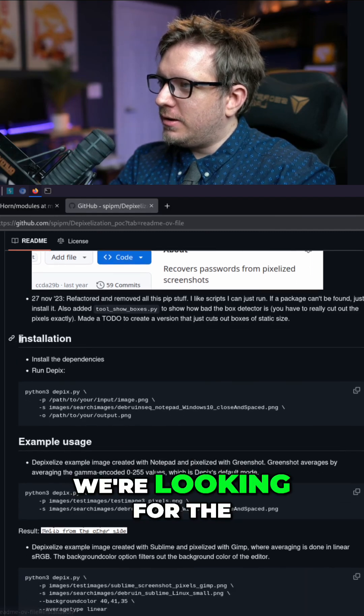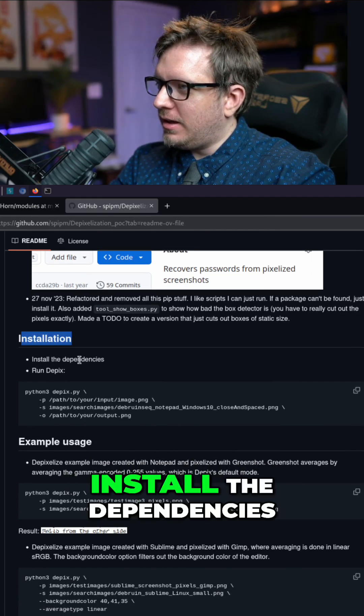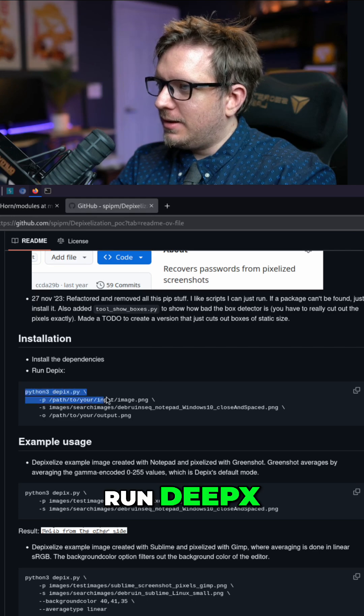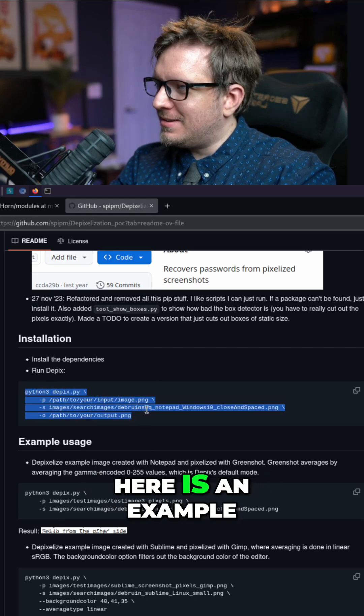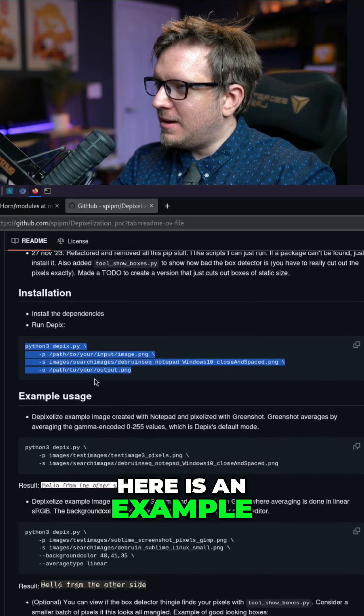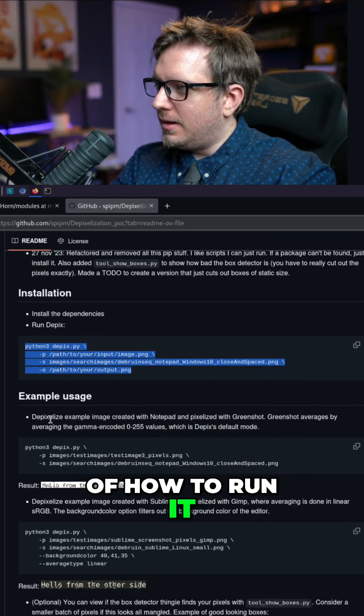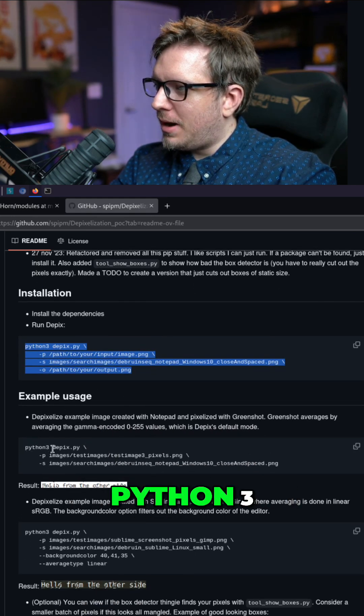We're looking for the installation here. Okay. Install the dependencies, run de-pix. And it looks like here is an example of how to run it. Example usage, Python 3.